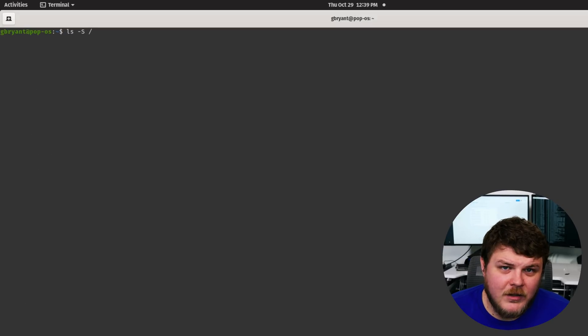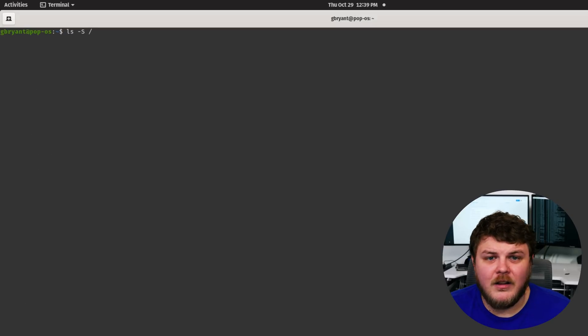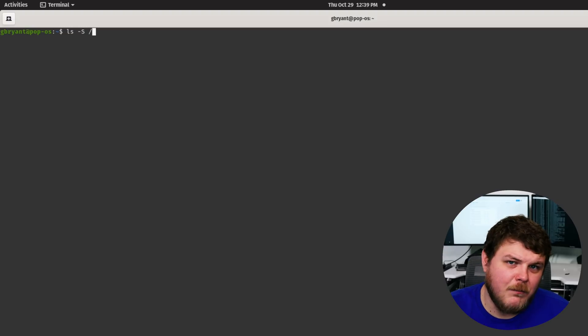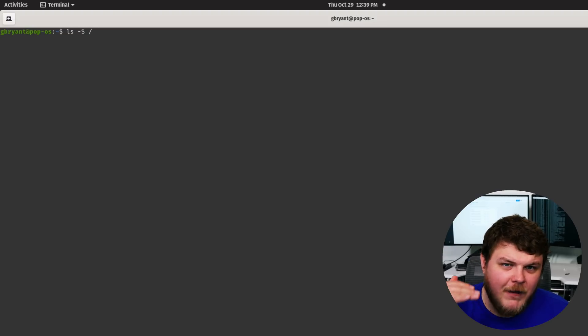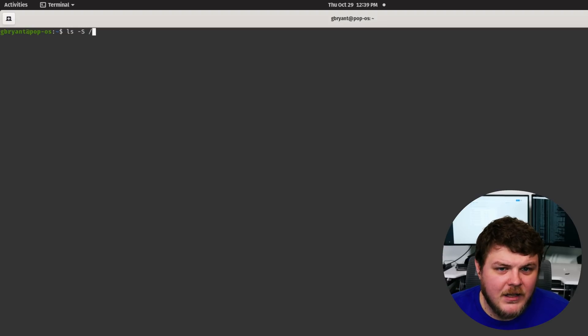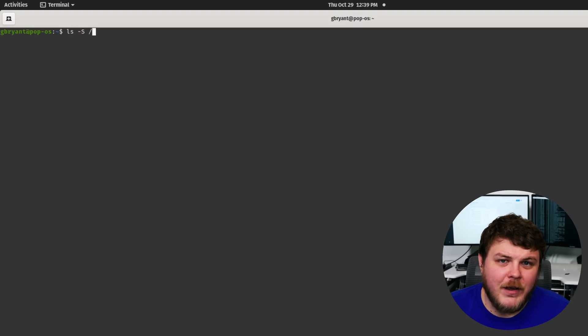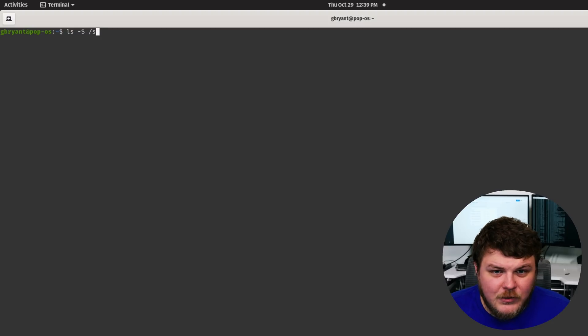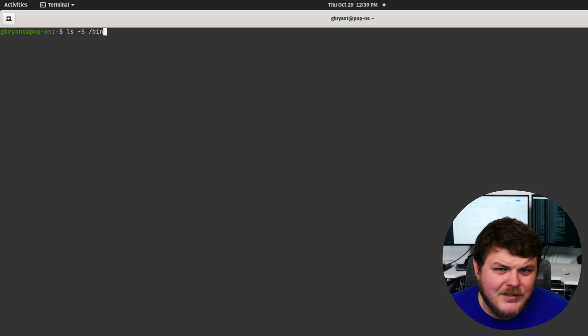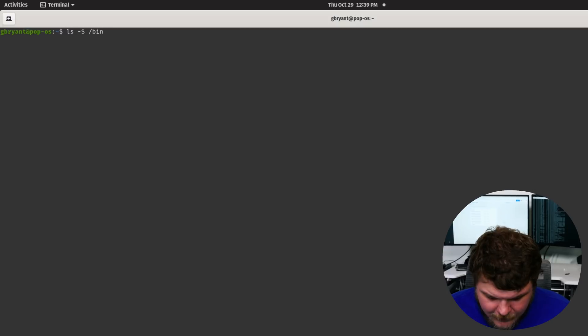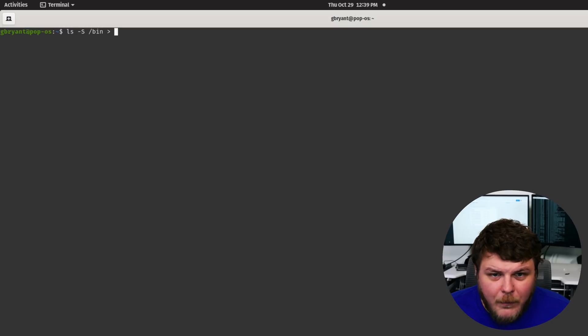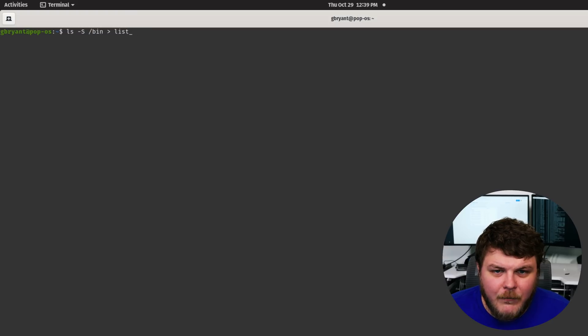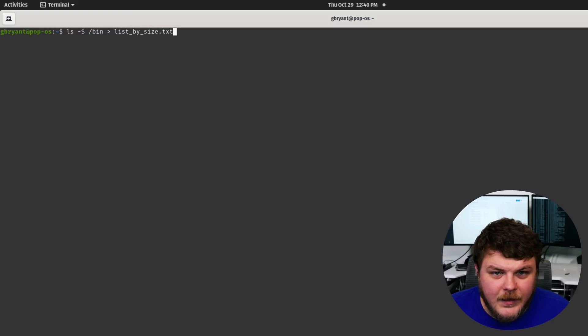So what we're going to do now is create a list of files that is sorted by file size. And that's done by using LS dash capital S and we'll just use slash bin because there's binary files in there and it's fine. So we'll pipe that out into list by size dot txt.